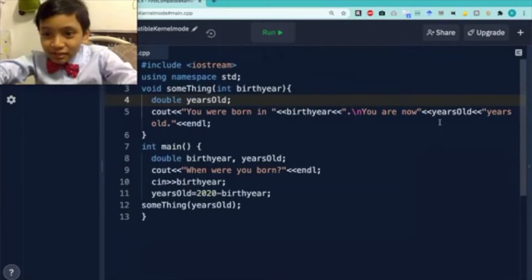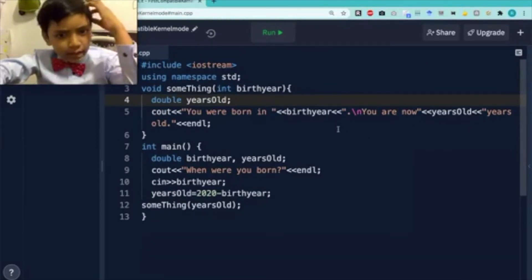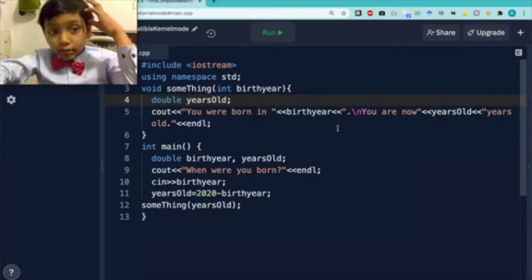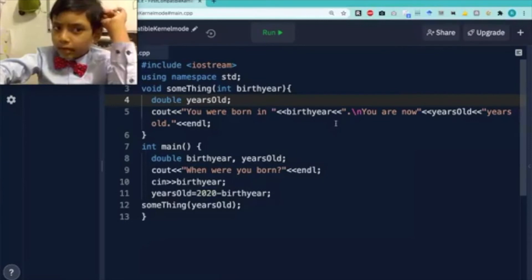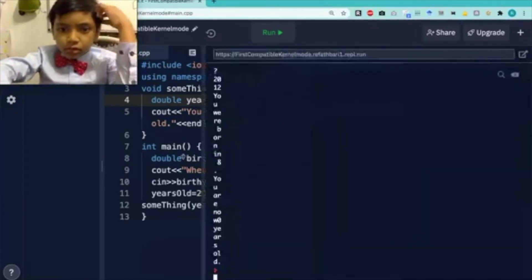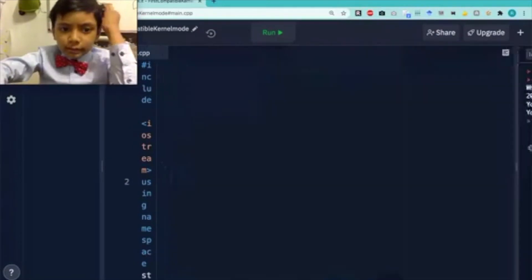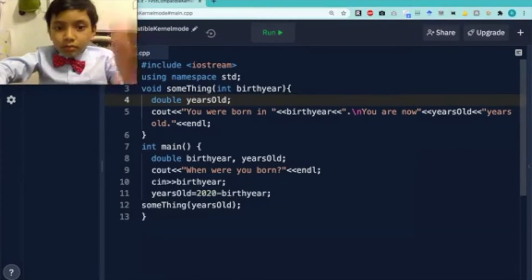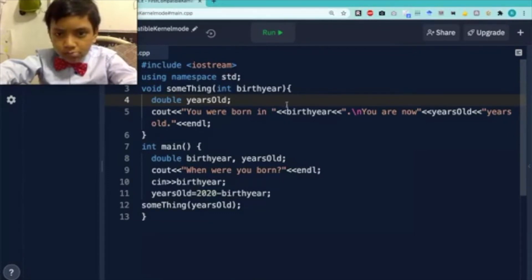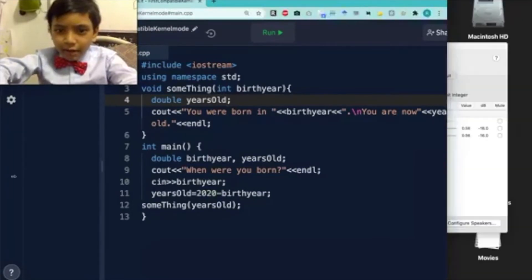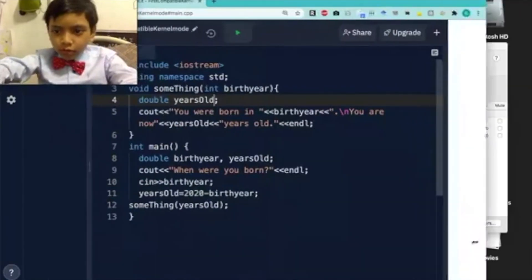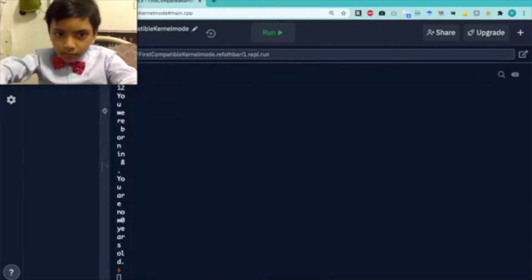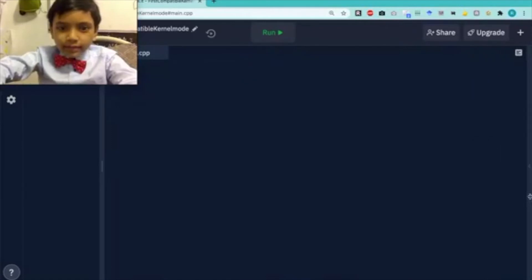So birth year is now apparently equal to 2020 minus the current year. Wait, 2020 minus my birth year. Wait, you were born in eight. So that's supposed to be my age. So the year, my birth year is supposed to be my years old. I am now, wait, zero years old. Oh no.